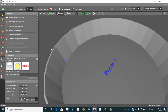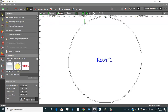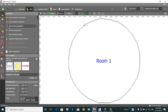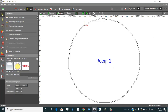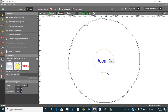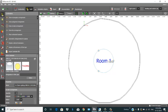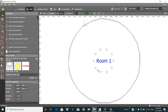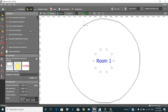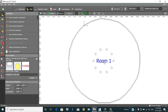To add lights, go to the top view, select this one, and draw a circular arrangement.